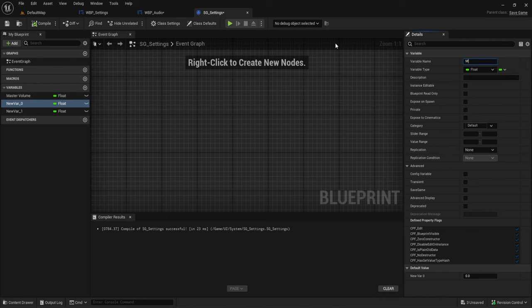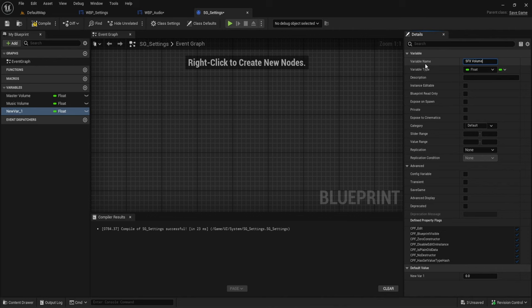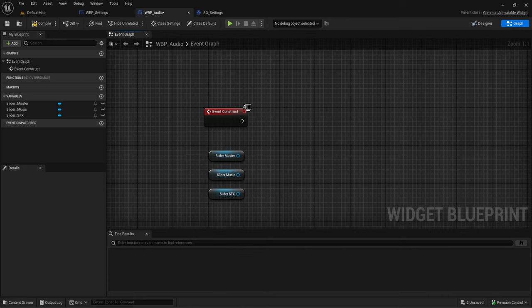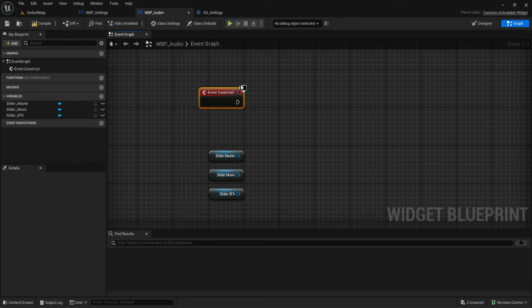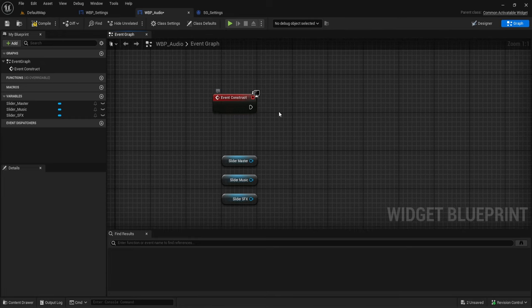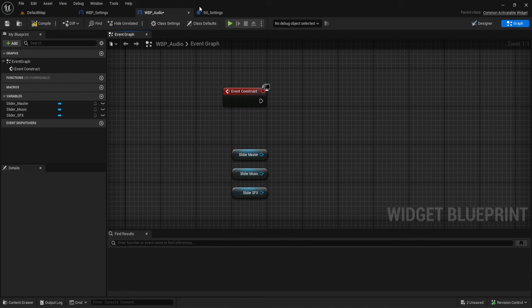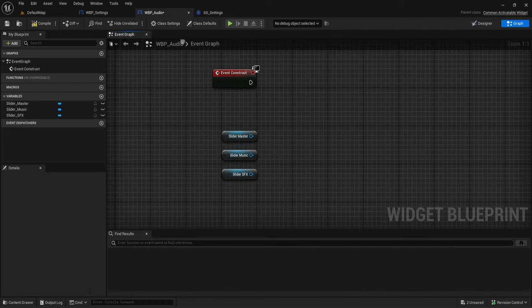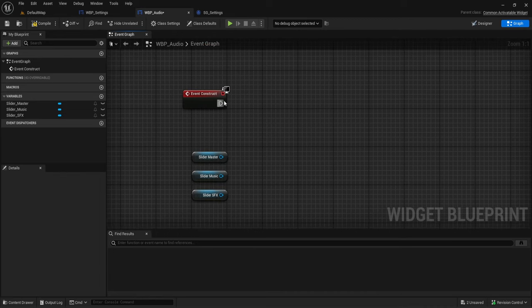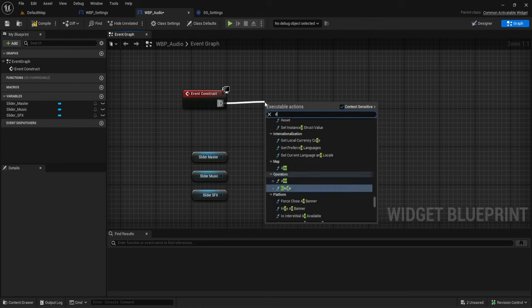I'm just doing three floats because I'm only handling three sound settings. We'll also add music volume and SFX - that's sound effects. Normally I don't create functions inside the save game; they're usually just for storing variables. From here we want to load our variables and set them to the current slider values. Let's do 'does save game exist'.